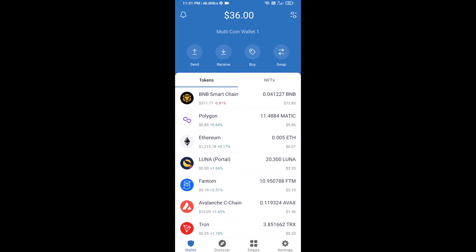Hello guys, today I'm going to share with you how to buy ShapeShift FOX token on Trust Wallet using Uniswap exchange. Firstly, you will buy Ethereum blockchain — click on the buy button.